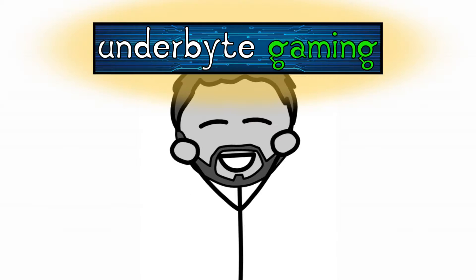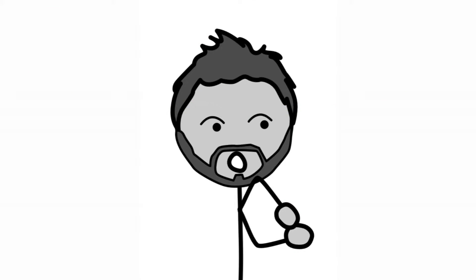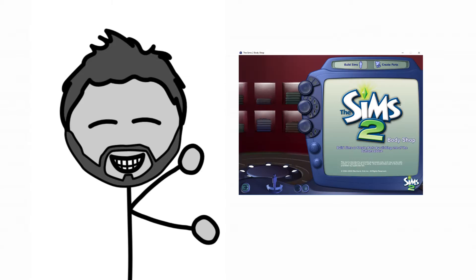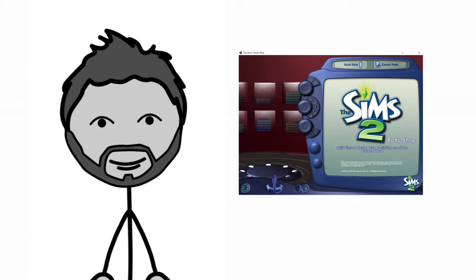Hey guys, this is Lazer for Underbite Gaming, and today I'm going to show you what we did to get the Sims 2 Body Shop to work on Windows 10.